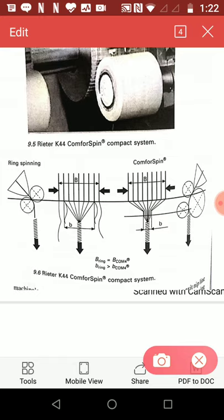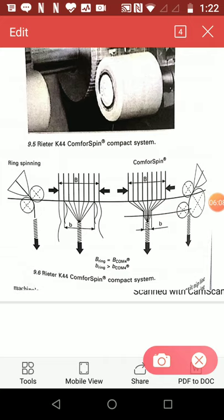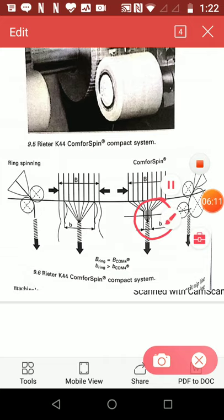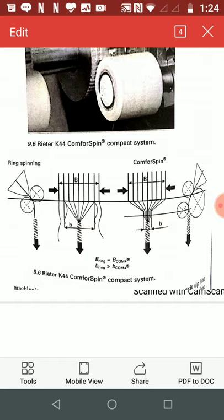The spinning triangle is reduced to minimum, that is almost zero spinning triangle. Due to this zero spinning triangle, the advantages are reduced yarn hairiness and ability to produce yarns of enhanced strength and elongation given at lower twist levels.